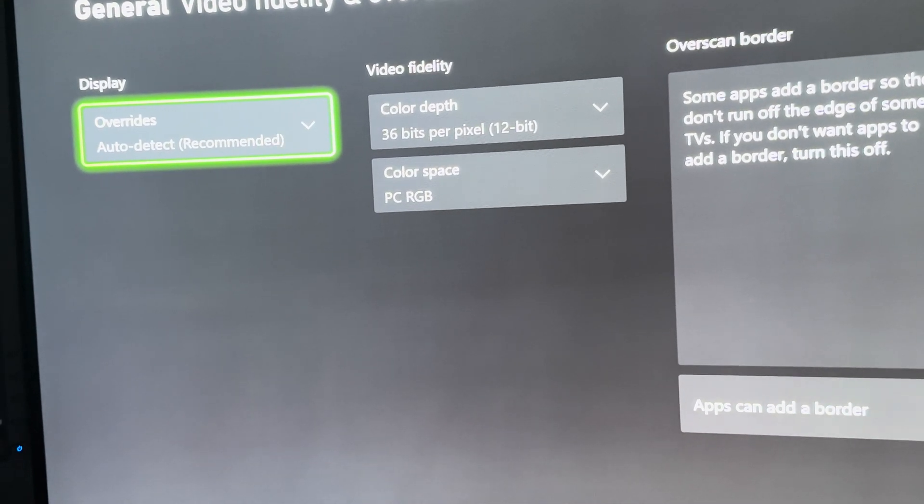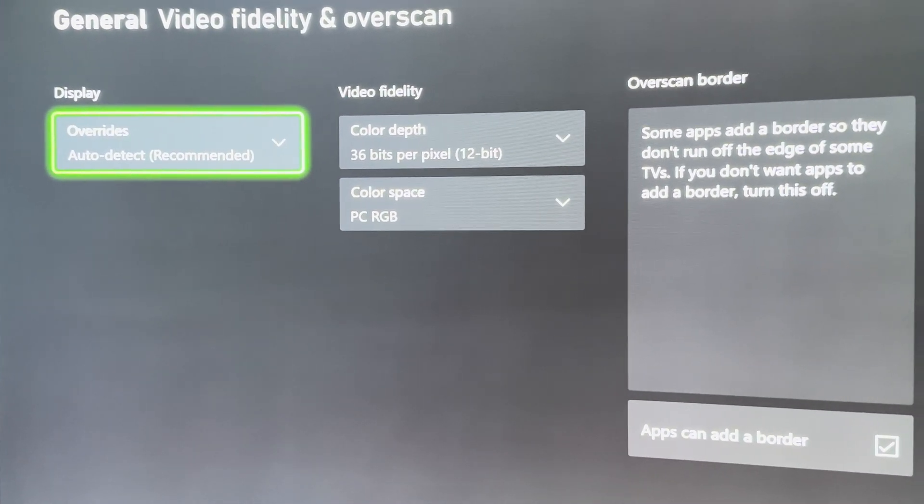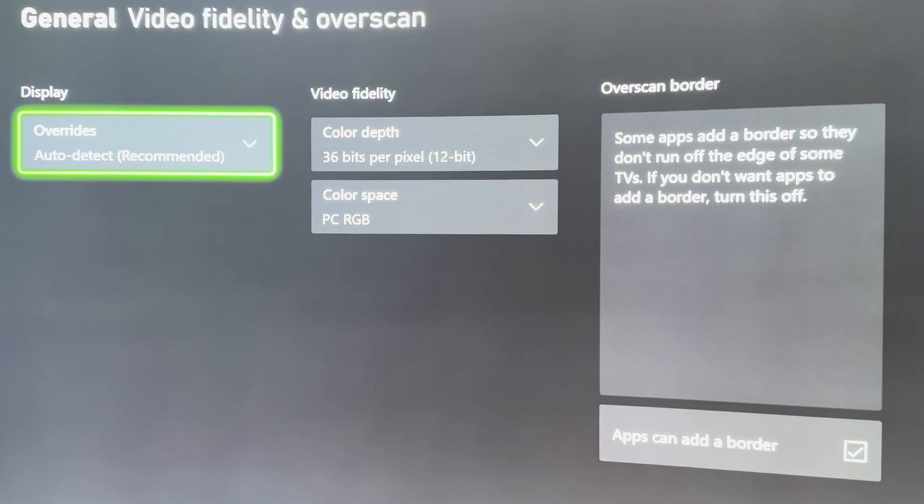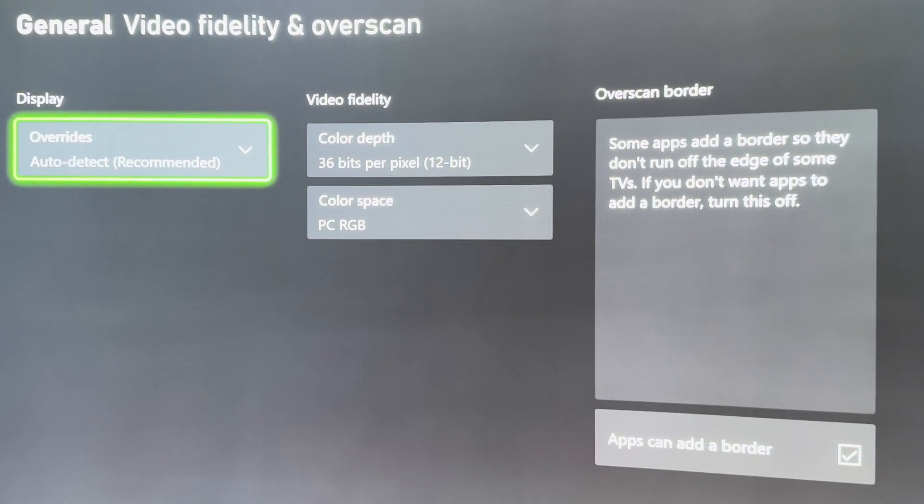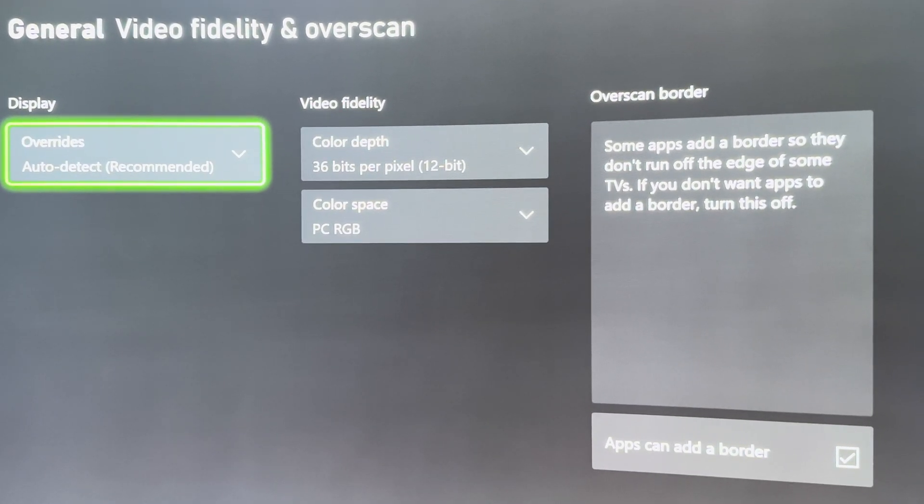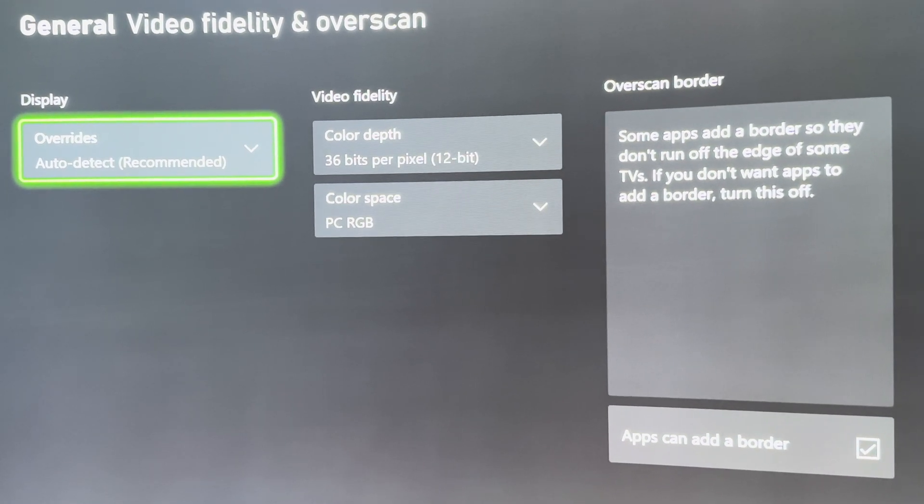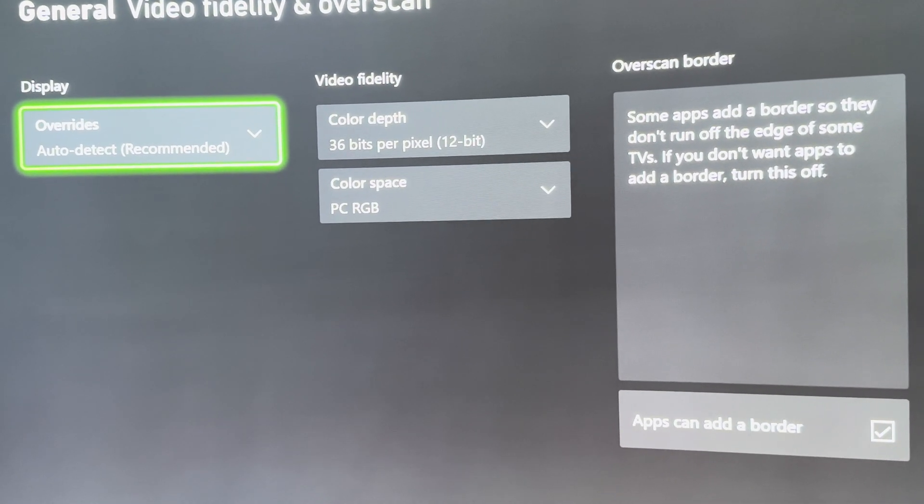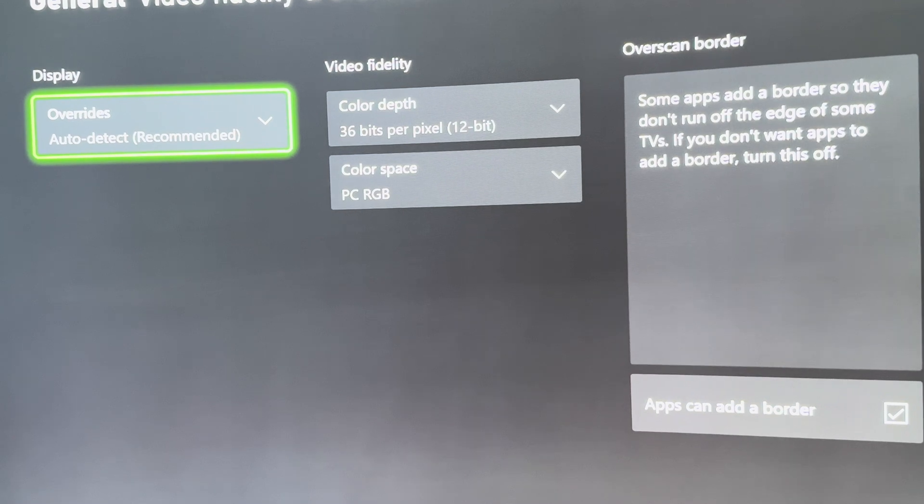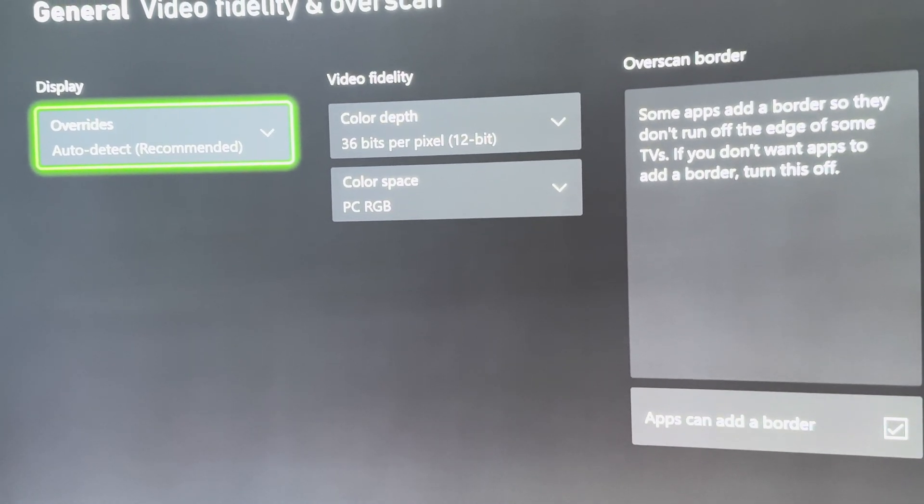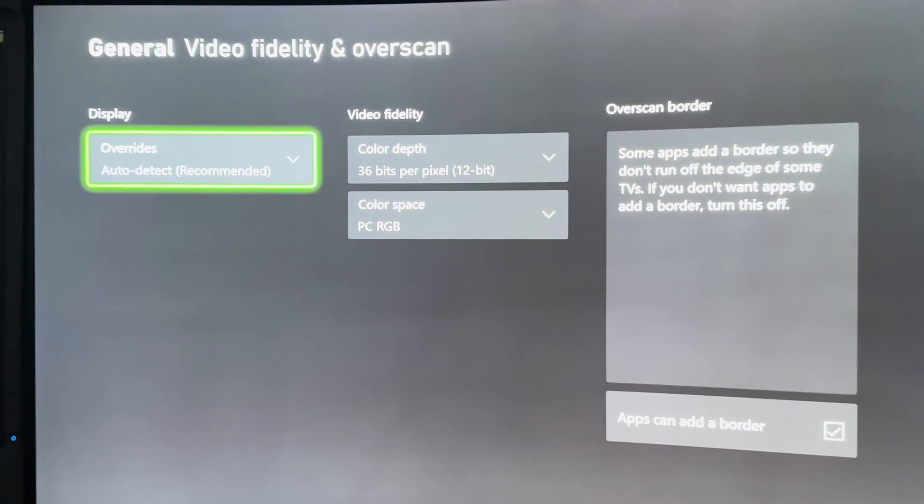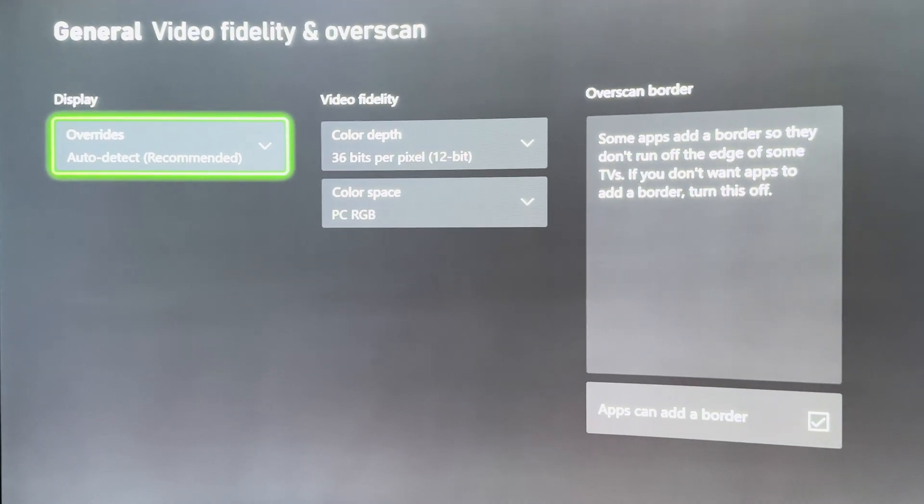You need to have it on auto detect which is already recommended. You need to change your color depth to 36 bits per pixel which is 12-bit. And it is very important as well that you have to change the color space to PC RGB if you're using a monitor—for some reason that's a big thing with the color and the passthrough.